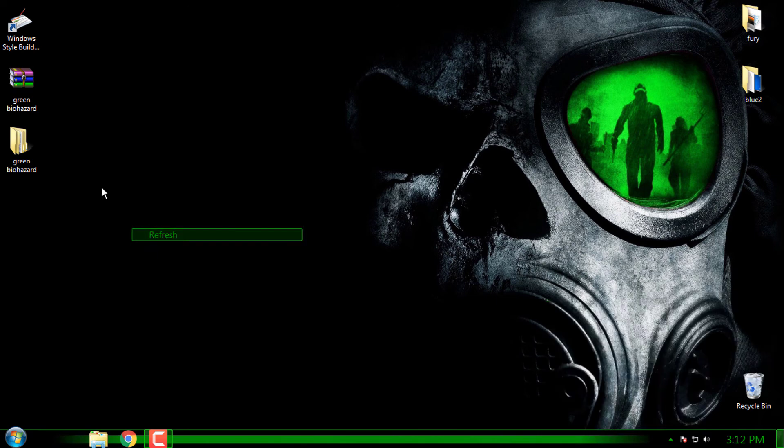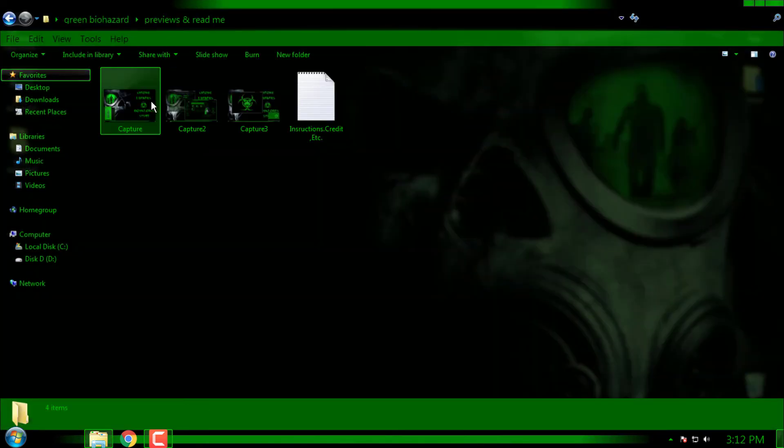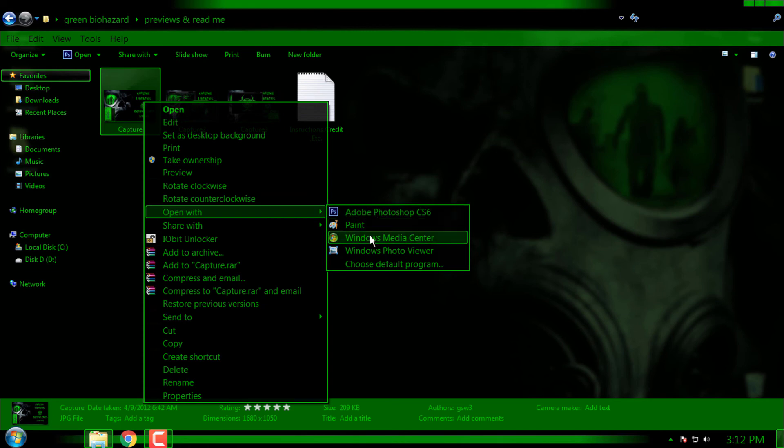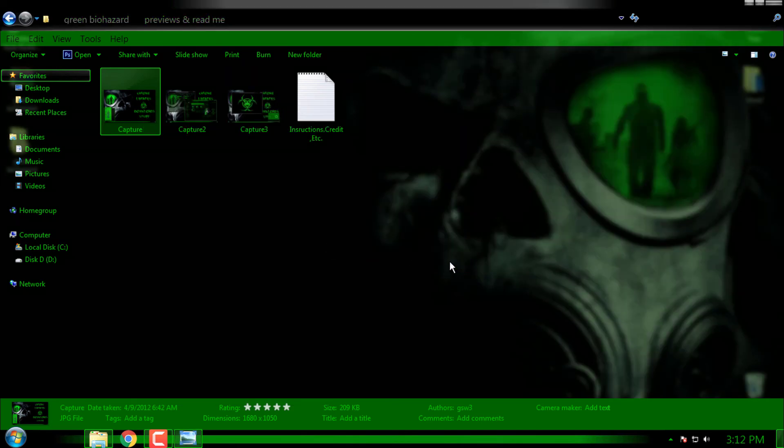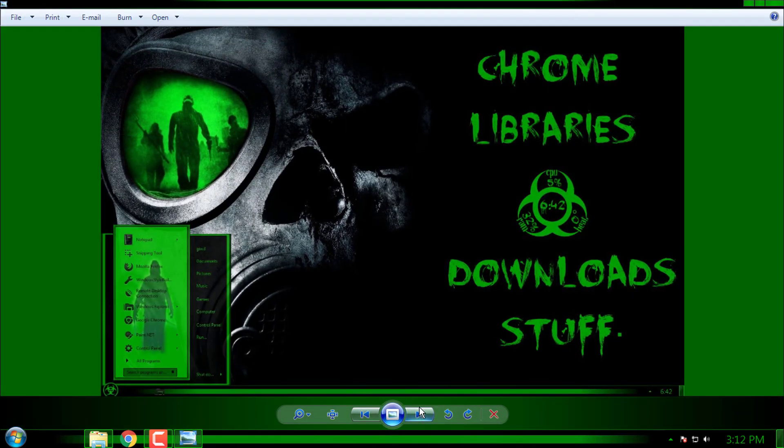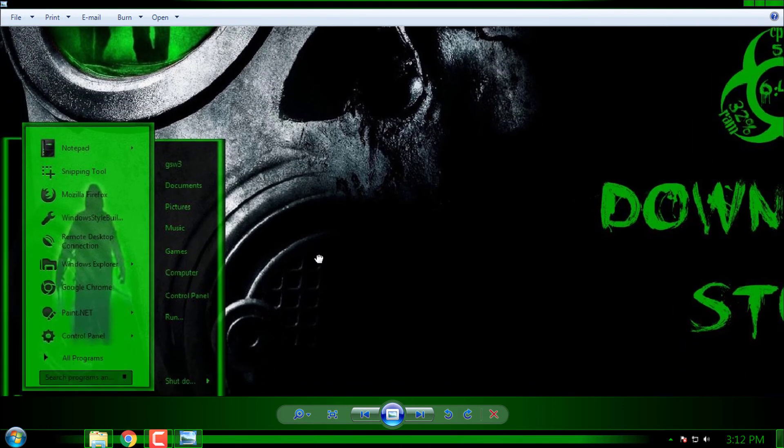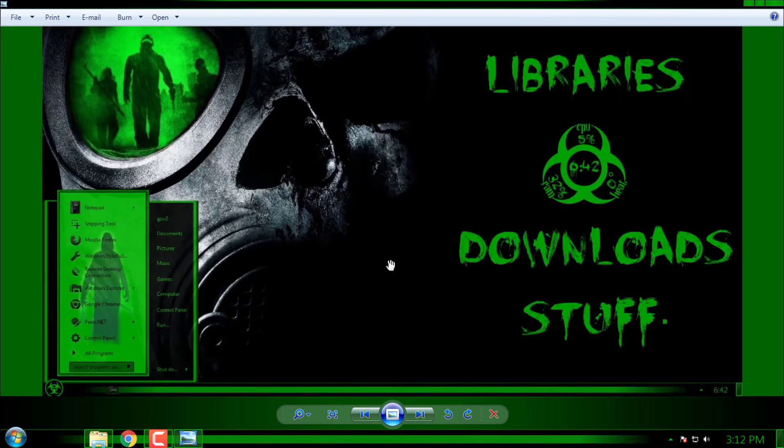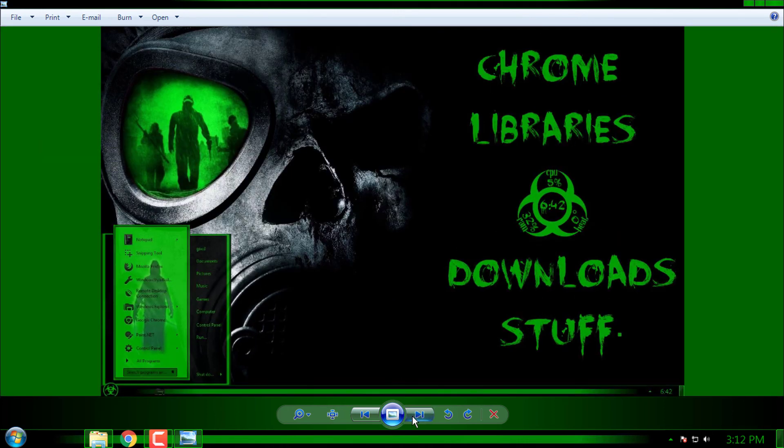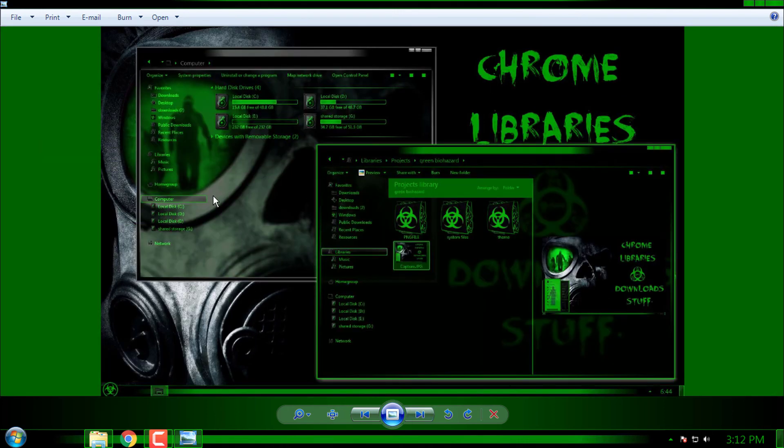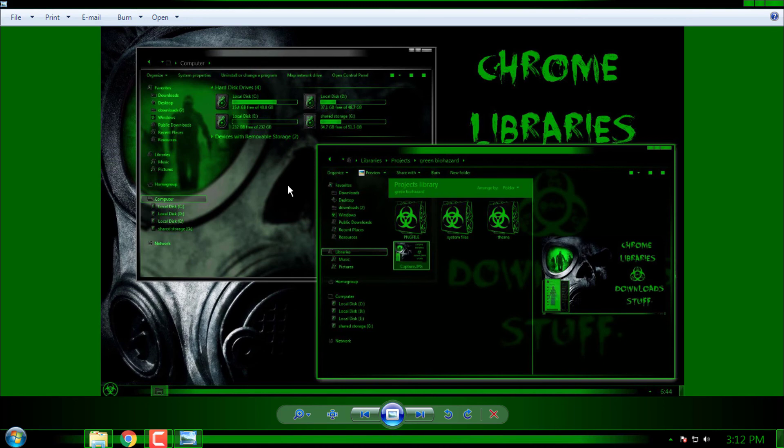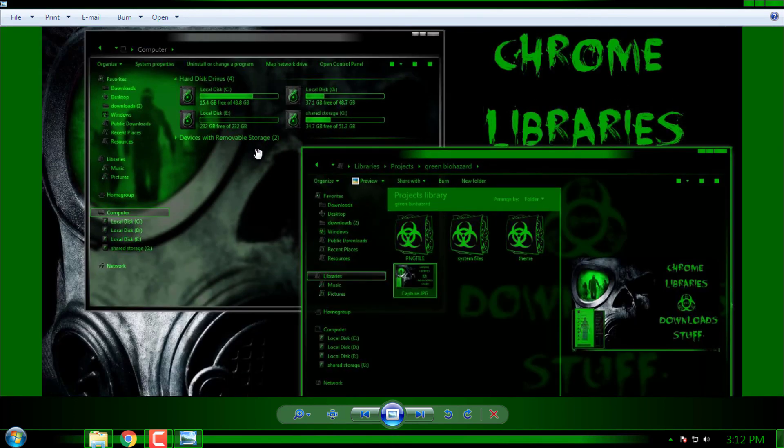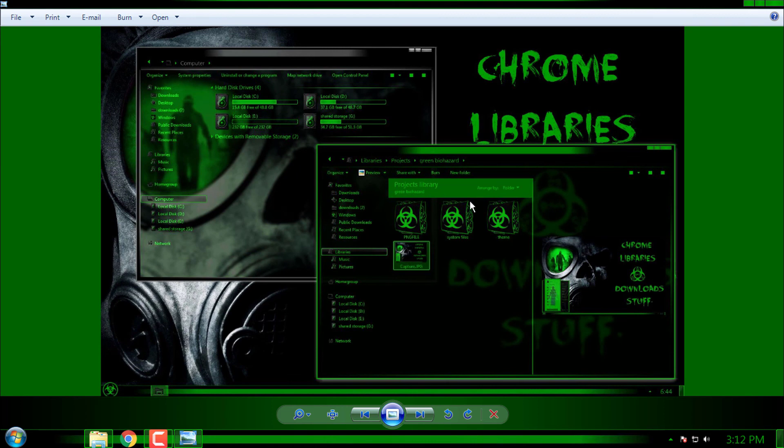Here we have some previews of the theme and you can see there is a start menu glass effect and that is really cool. Also, you can find the custom icon pack on internet or I can include it in the description below.